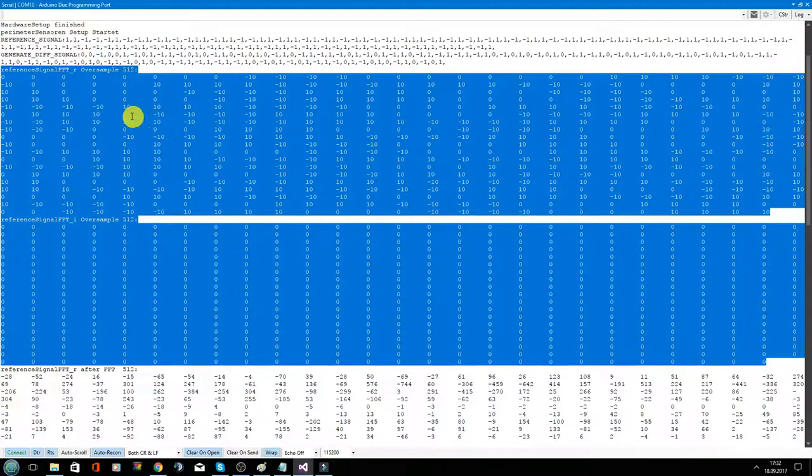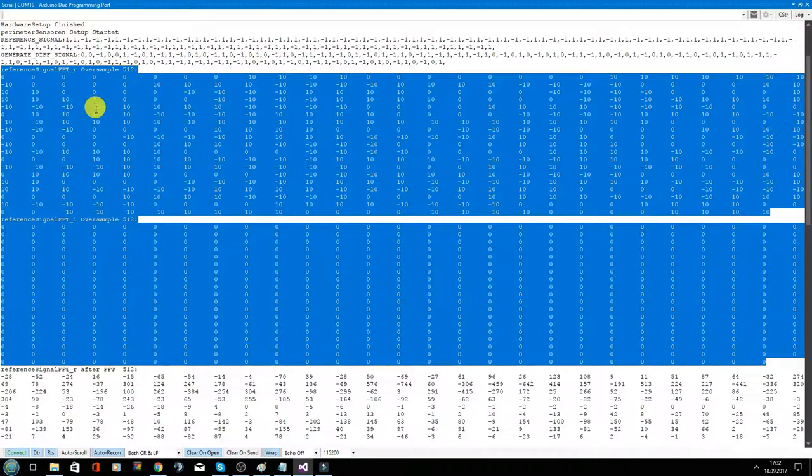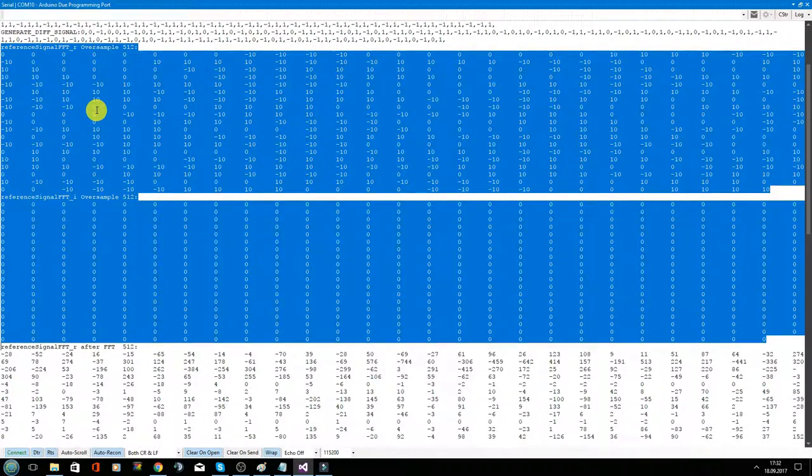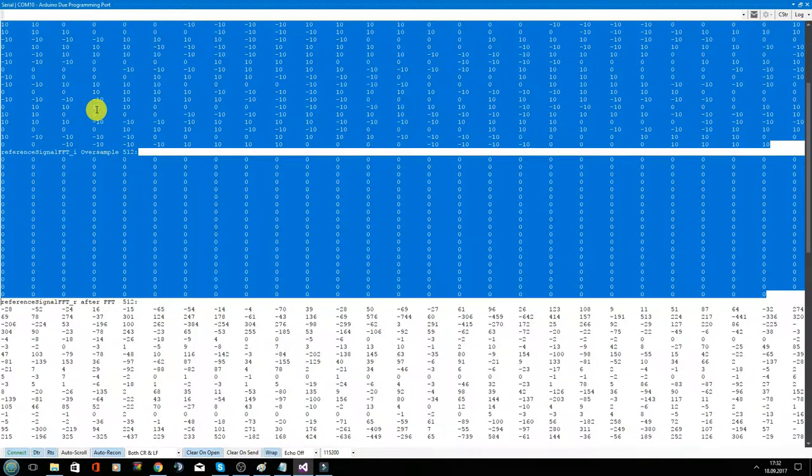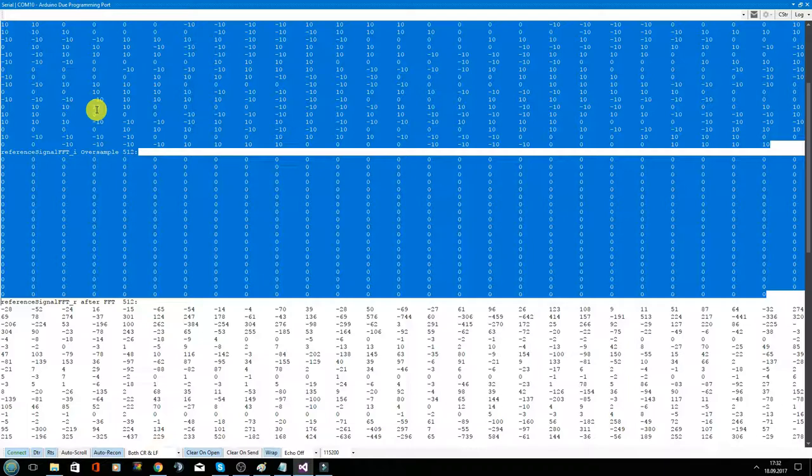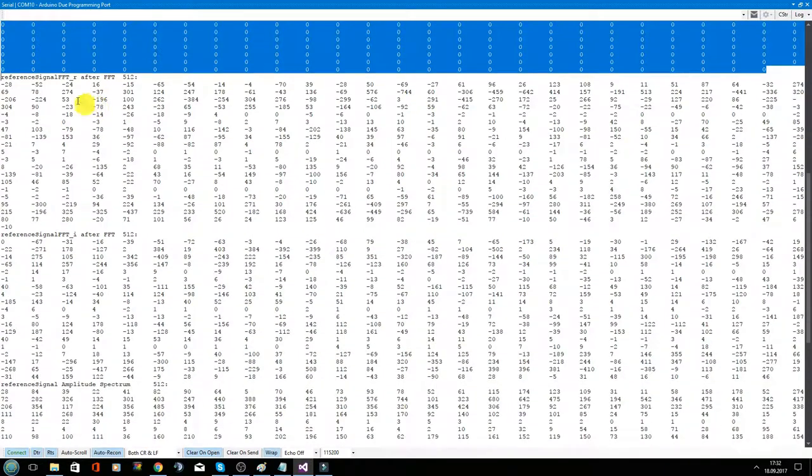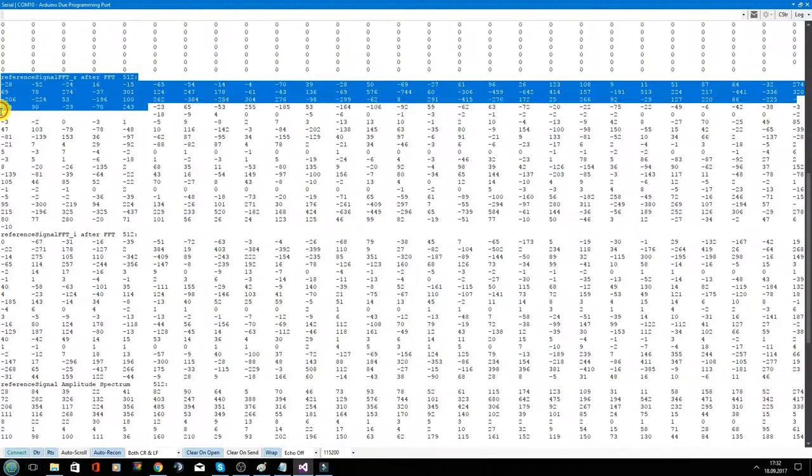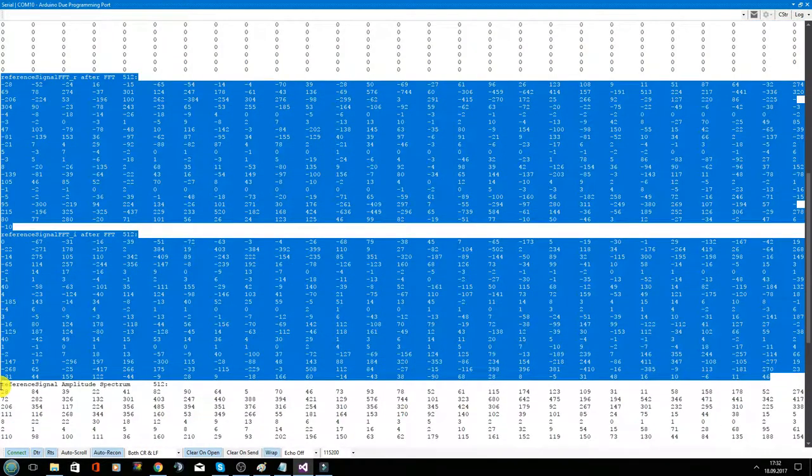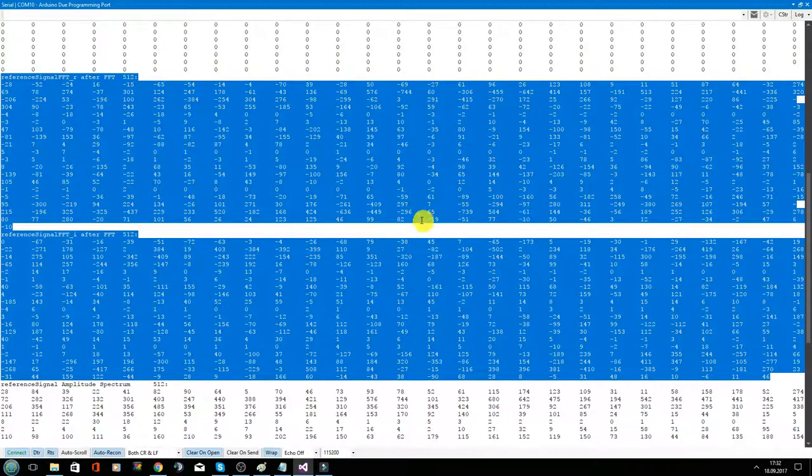We fill the tube with zero. And this reference signal we put then in an FFT and get out this frequency spectrum of the expected signal.